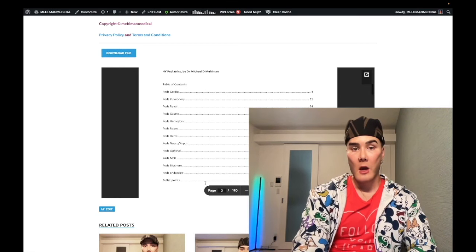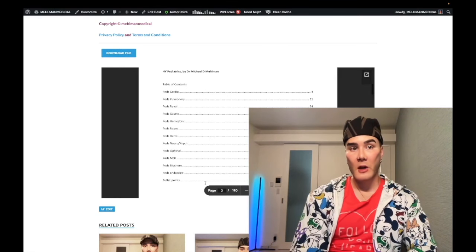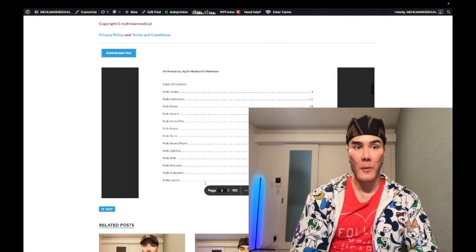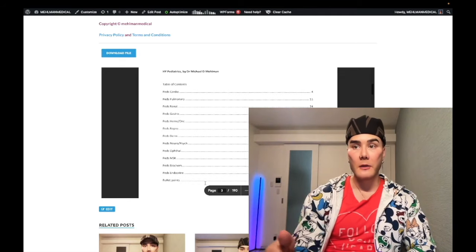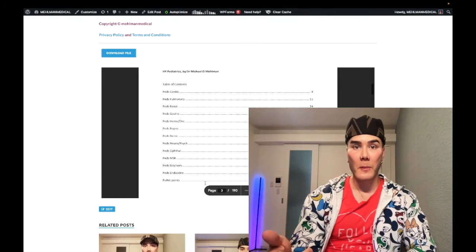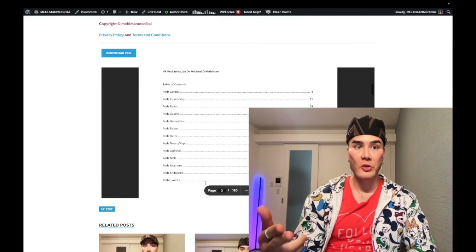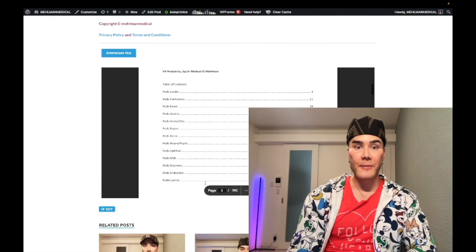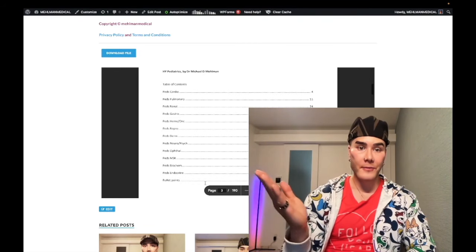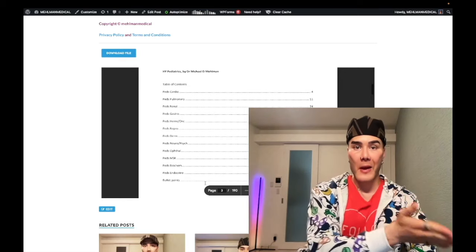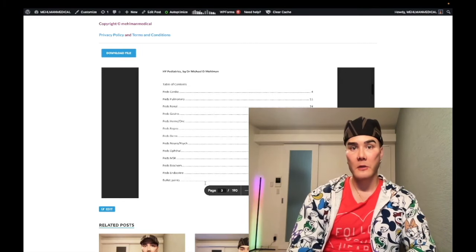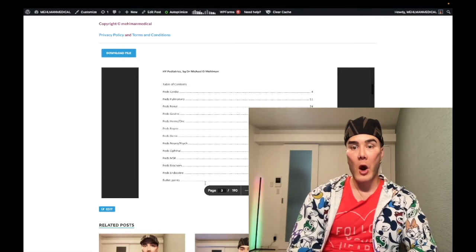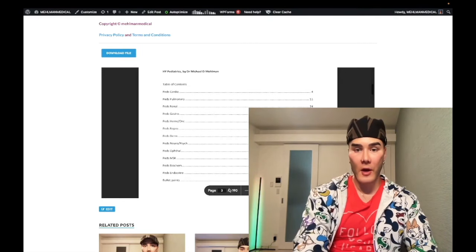That's what makes one of these types of rotations difficult. We talk about OB, peds, internal medicine, surgery - you're covering various domains and organ systems. It's very broad coverage.